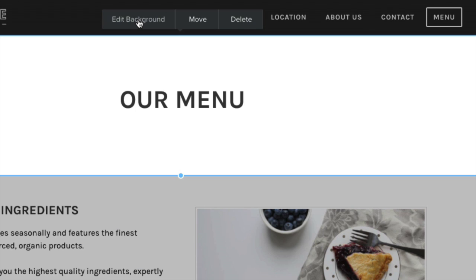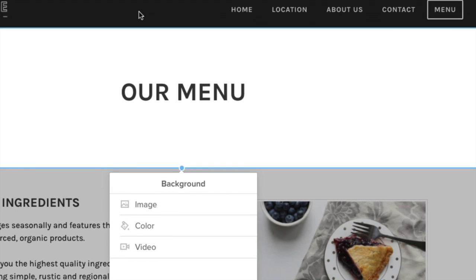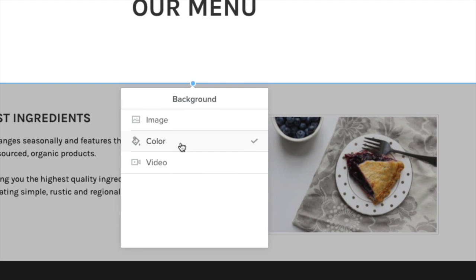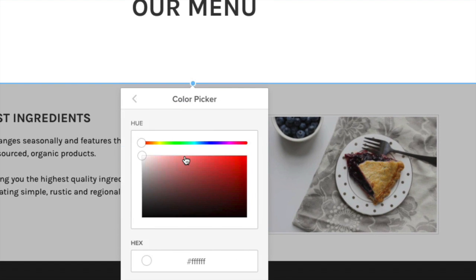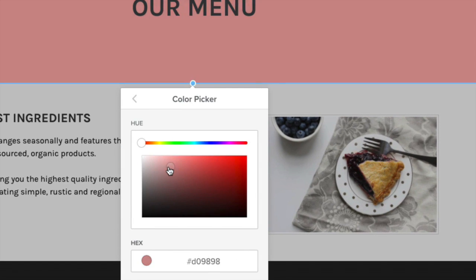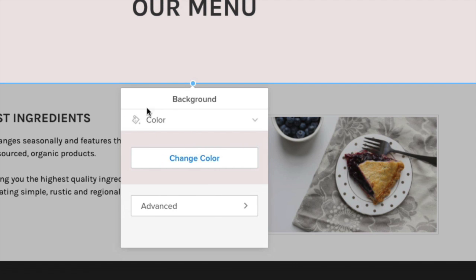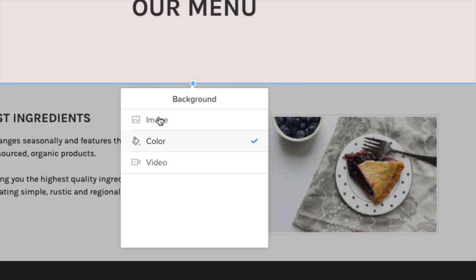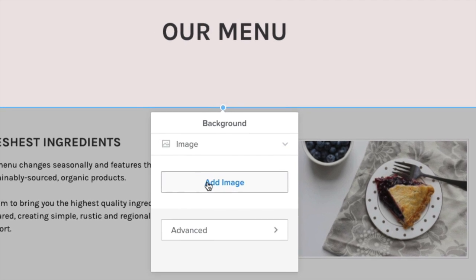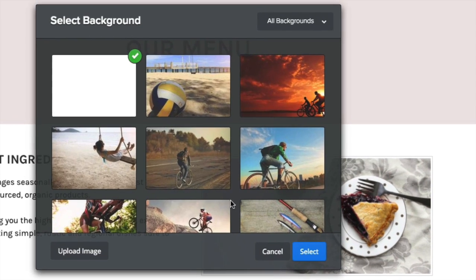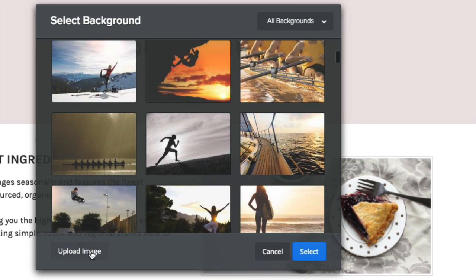Edit background allows you to choose a color, image, or video. Choose from any color — even enter a hex code. We have a number of stock images and videos you can choose from, or upload your own.